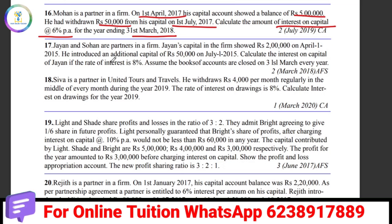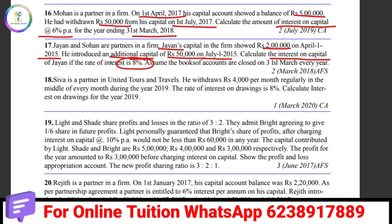Jain and Sohan are partners. Jain's capital account is Rs. 2,00,000 in April, and additional capital of Rs. 1,50,000 is introduced in July. Interest is at 8% on Jain's capital. How do we calculate the interest on capital of Jain?